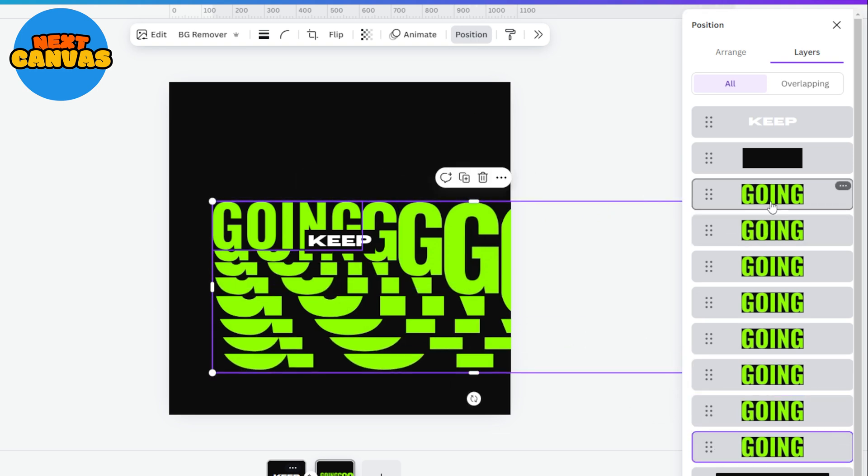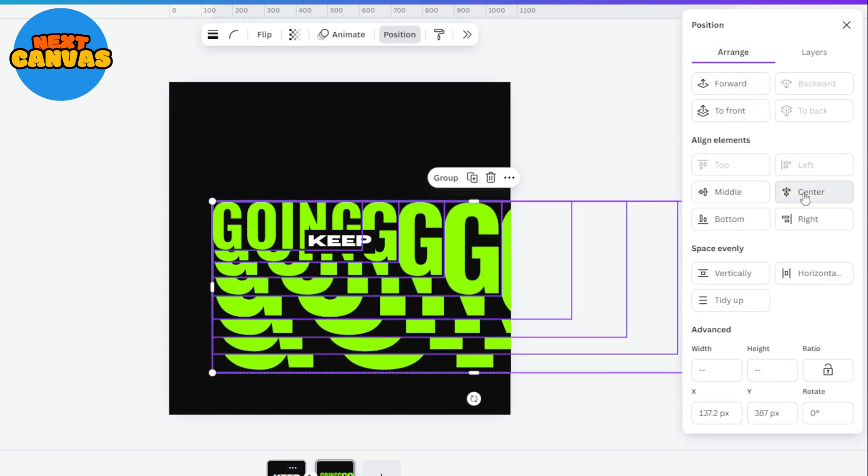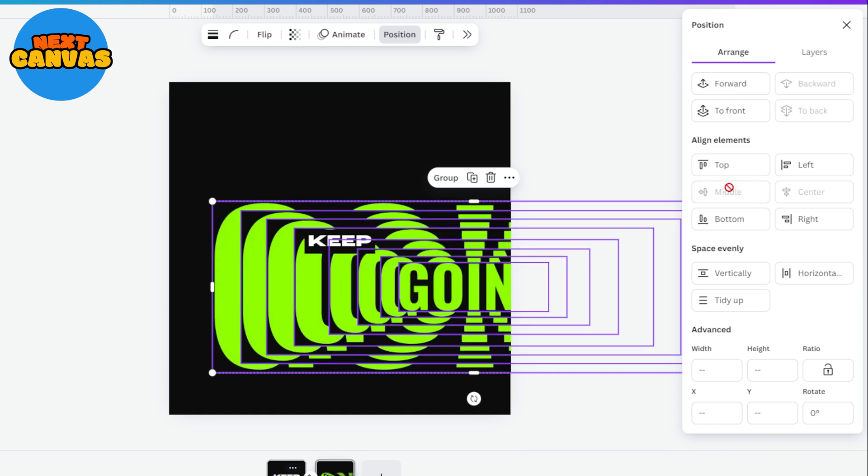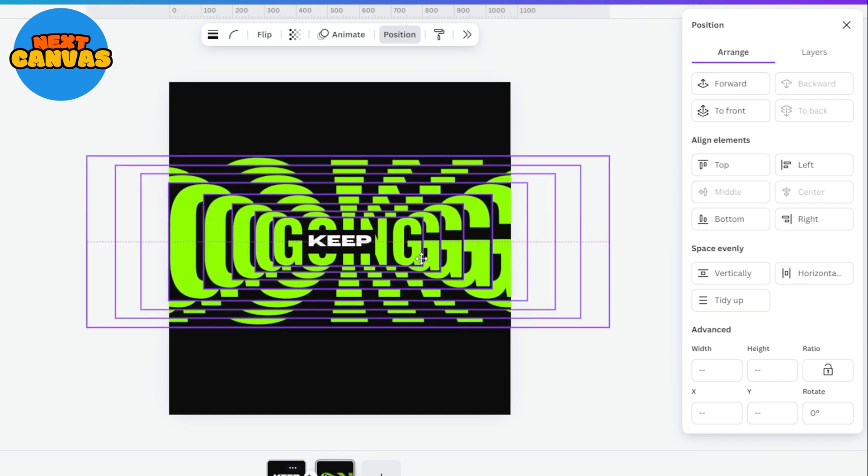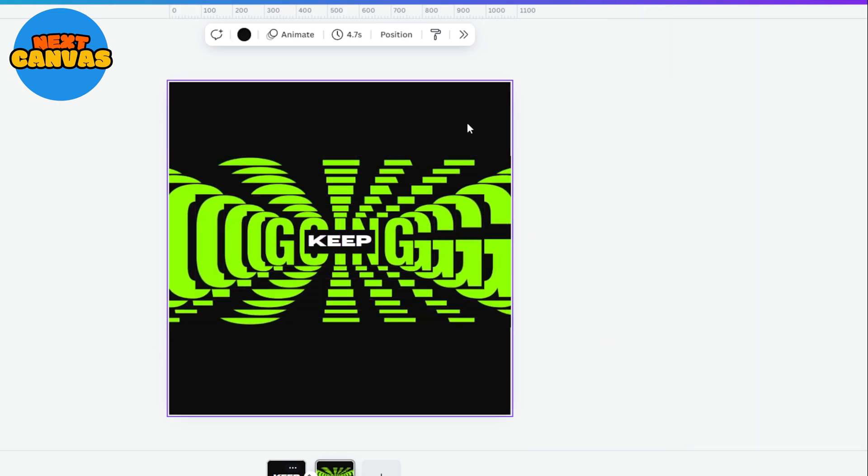Now select all the layers and position them in middle and center to align them together. And then place it where you want their position to be. I am keeping it in center.